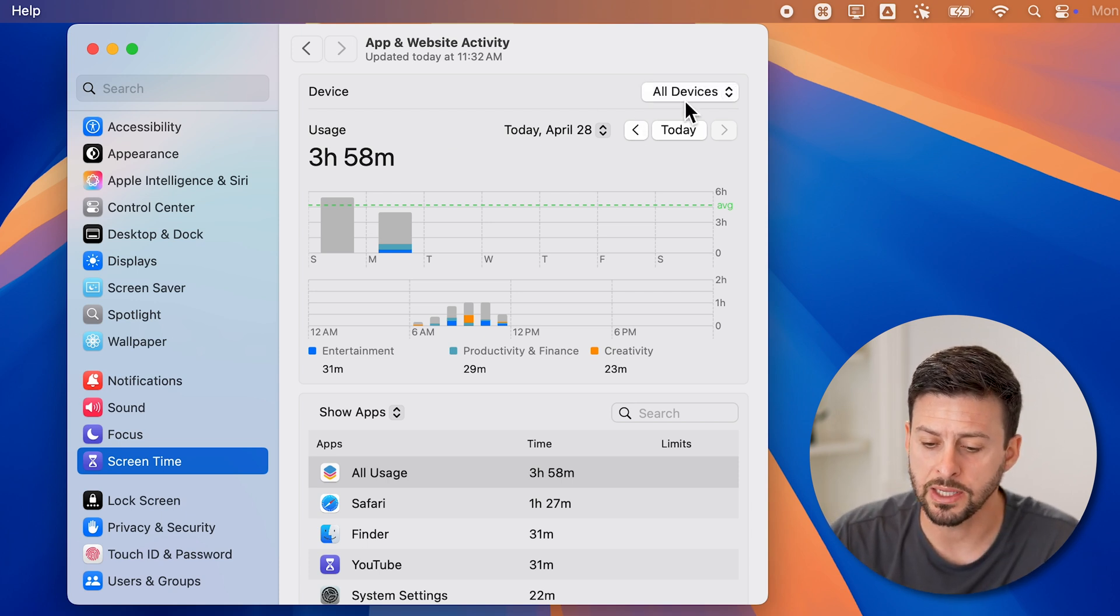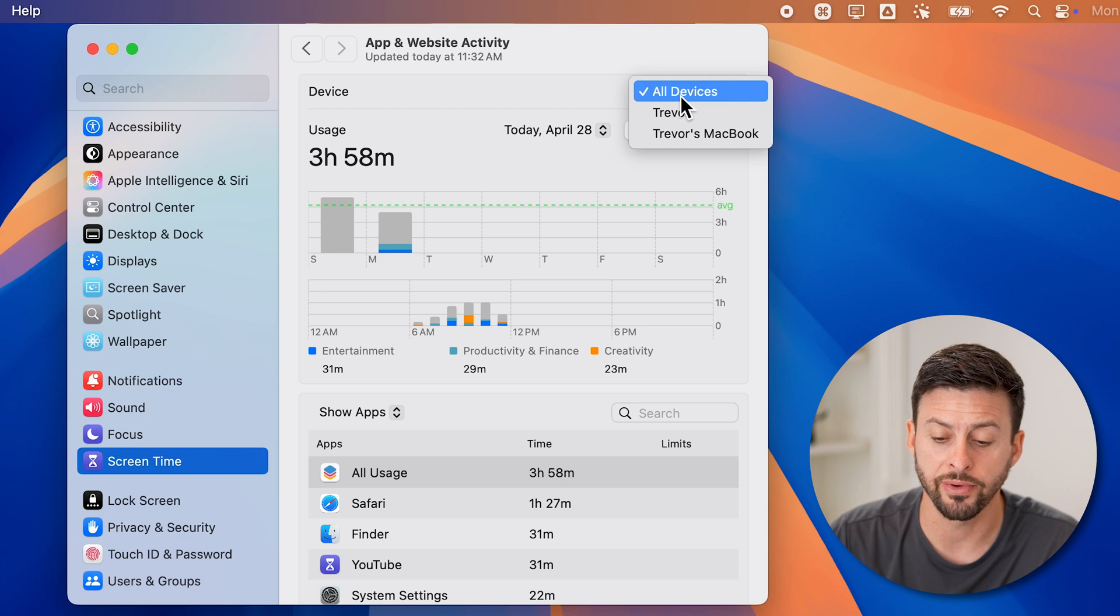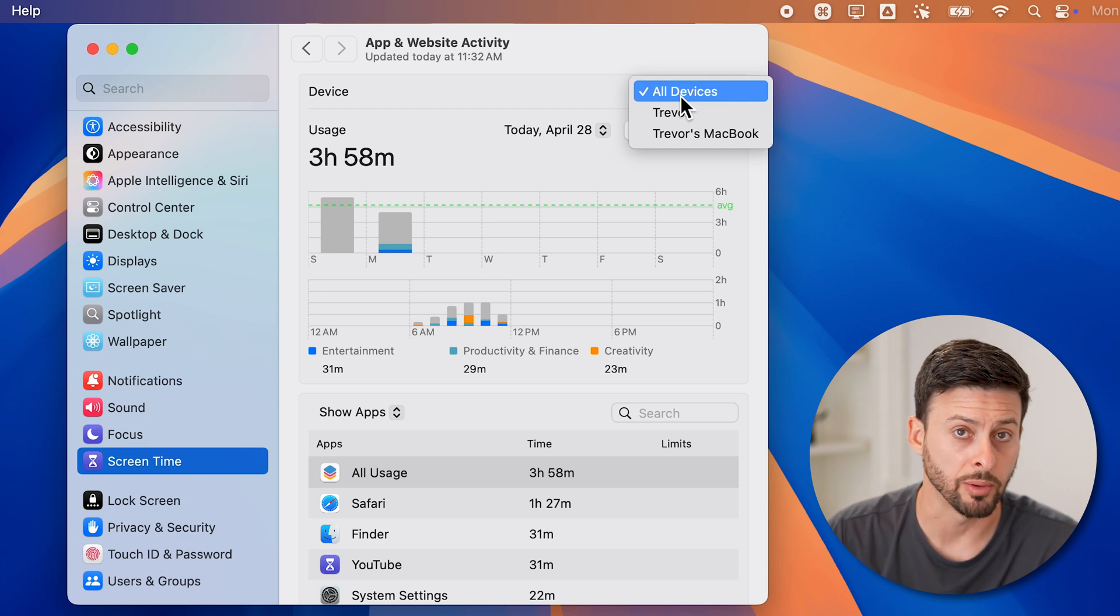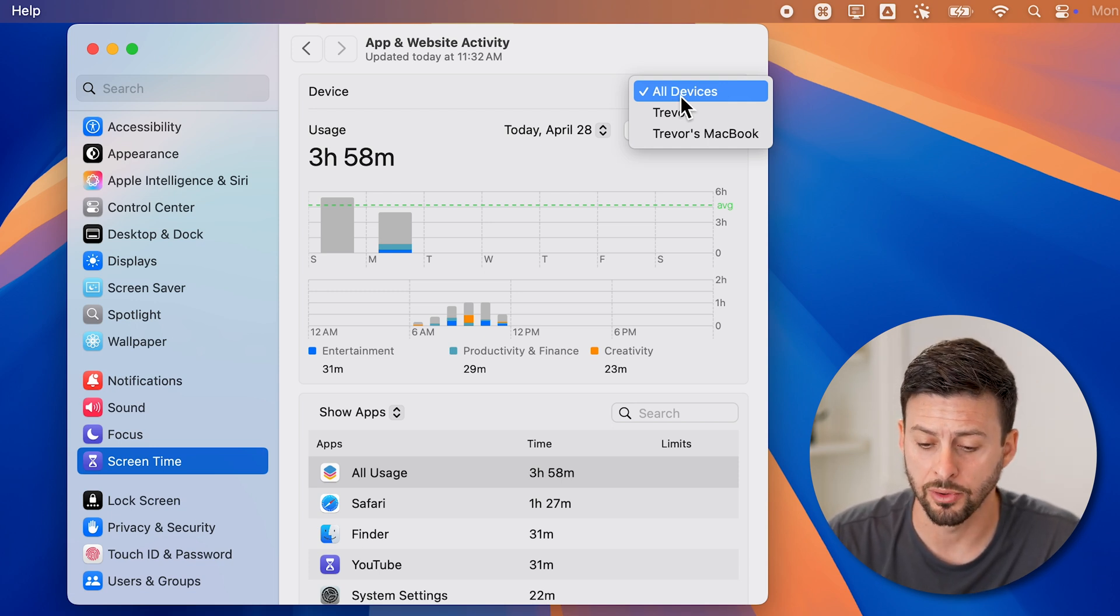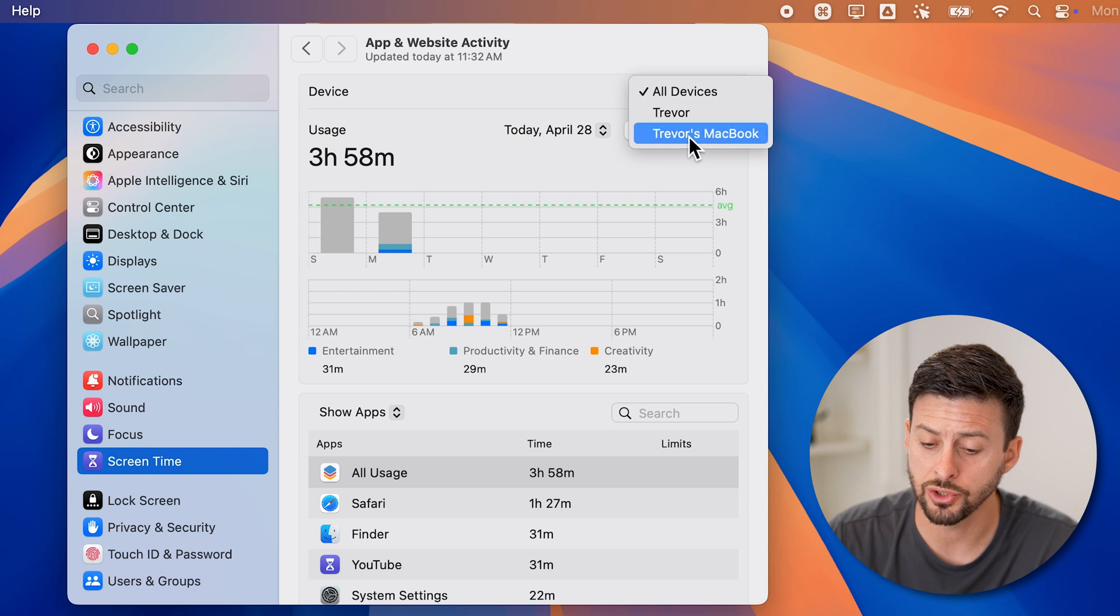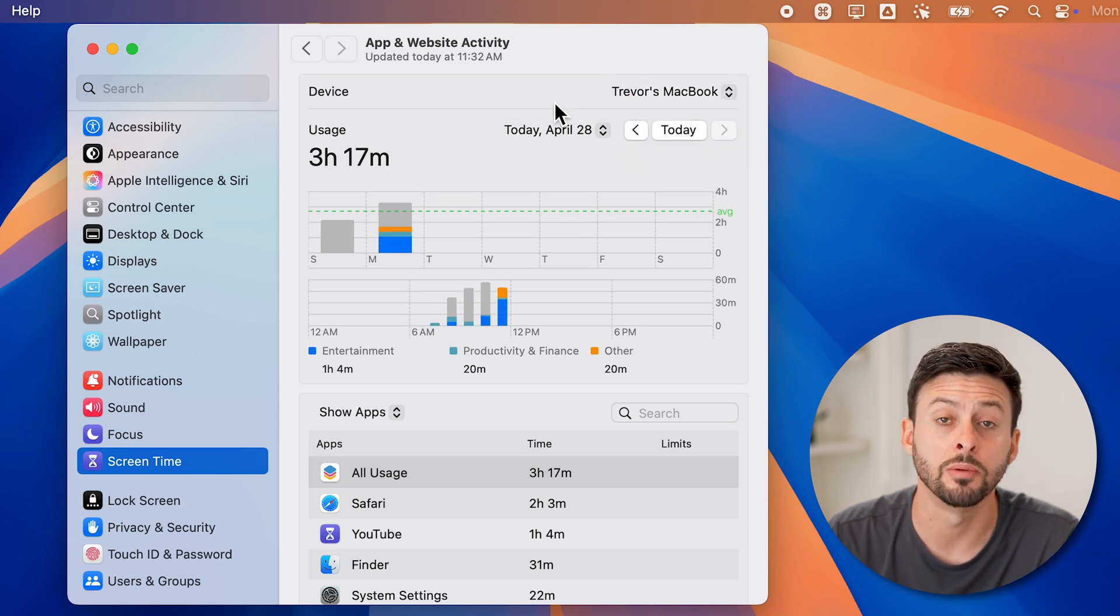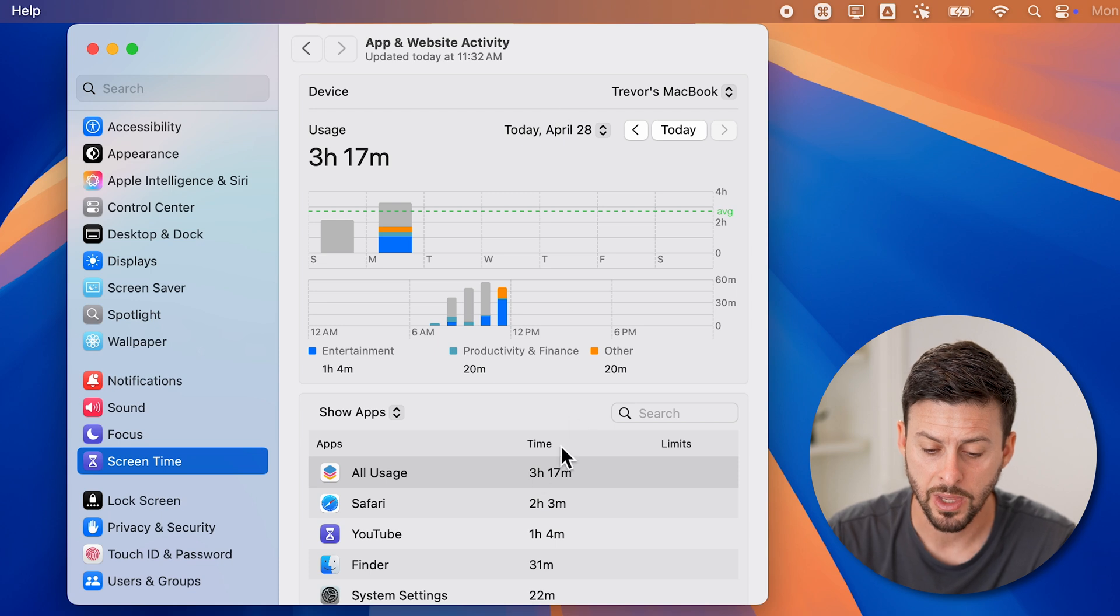One key thing is at the very top here, you can see all devices. This is both my MacBook Pro as well as my iPhone. Or you can just choose the MacBook if you want to just check your computer usage over time.